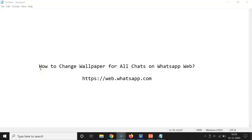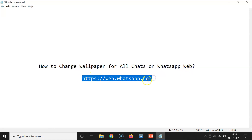In this video I will show you how to change the wallpaper for all chats on WhatsApp Web. First of all we need to log into WhatsApp Web, so for that we need to open the URL in our browser: https://web.whatsapp.com.